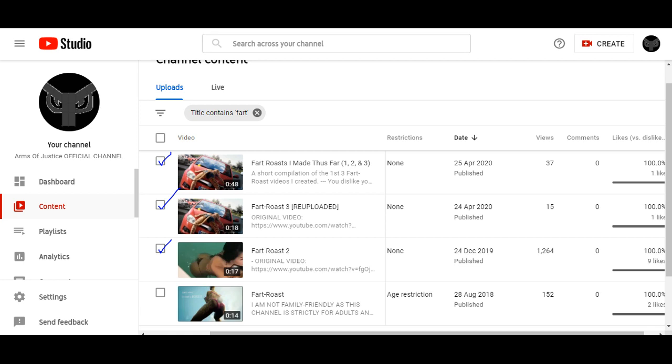Three of my videos will be deleted. Those three videos are Fart Roast 2, Fart Roast 3, and Fart Roast I made thus far, which shows number 1, 2, and 3. However, Fart Roast number 1 will stay. The reason why I'm deleting these three videos is because, in addition to some of my novelty music, I feel like I was being misrepresented.